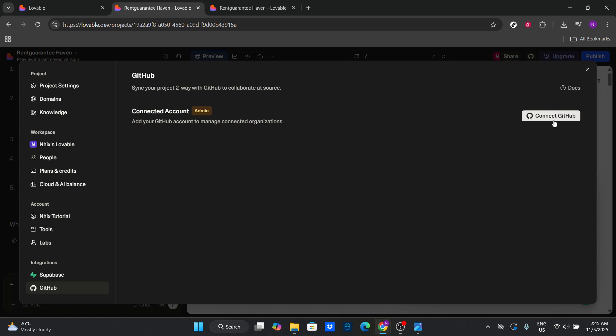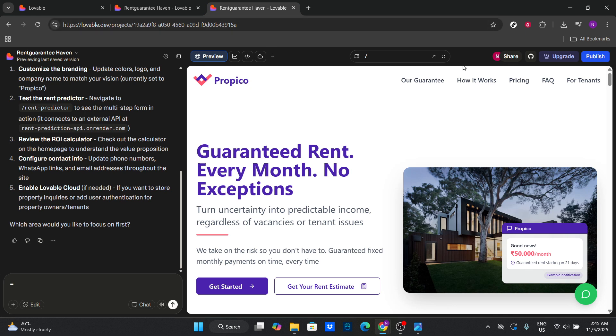Next, within Lovable, click on the GitHub icon. This action kicks off the process of choosing the specific repository you want to import. A list of your repositories will display, so go ahead and select the one you wish to work with in Lovable.